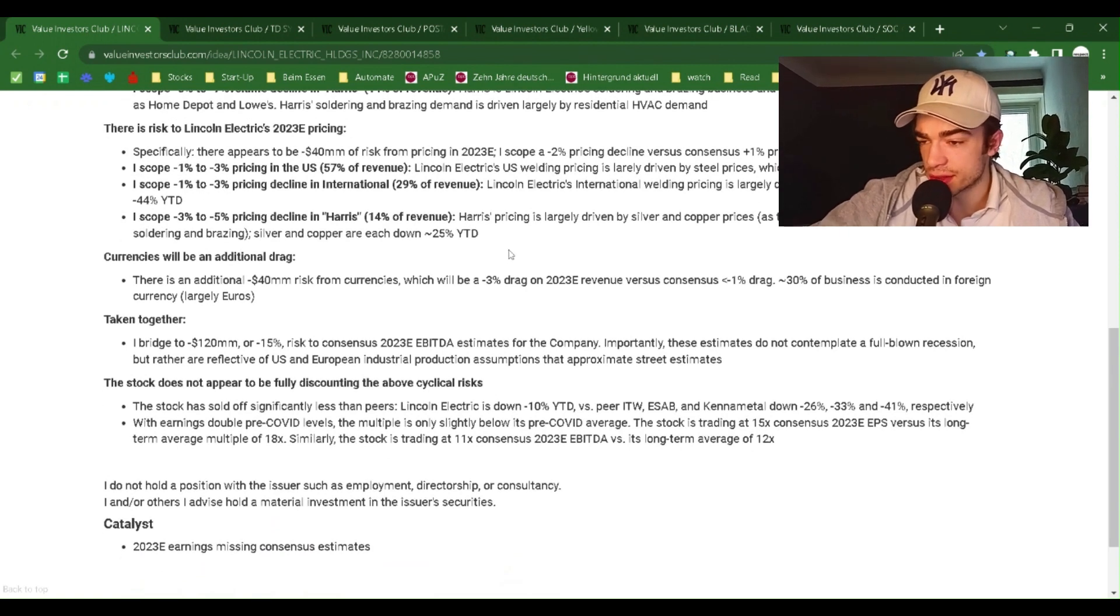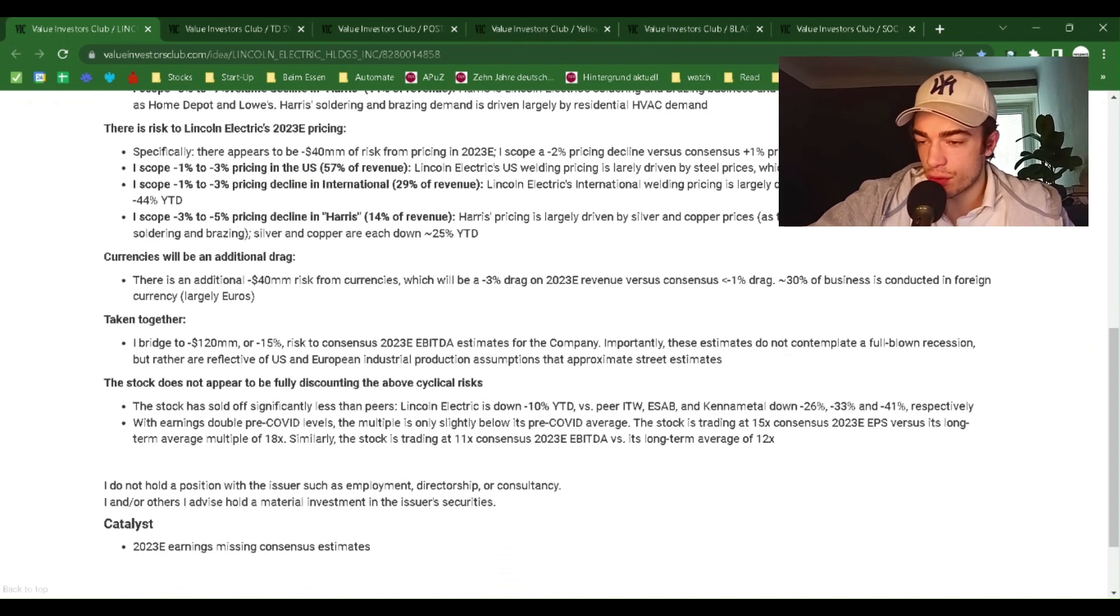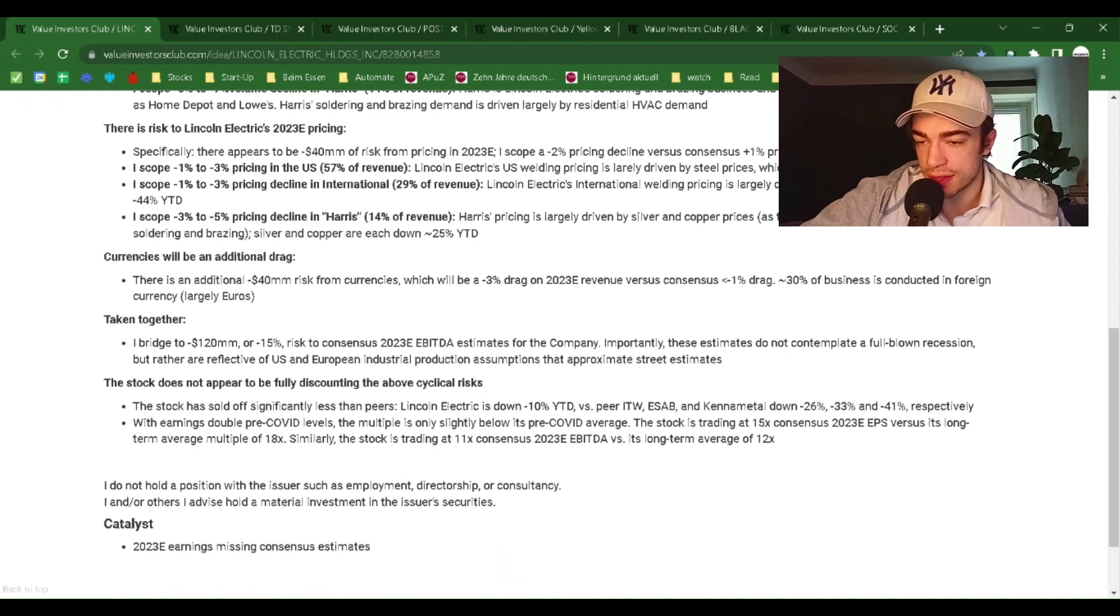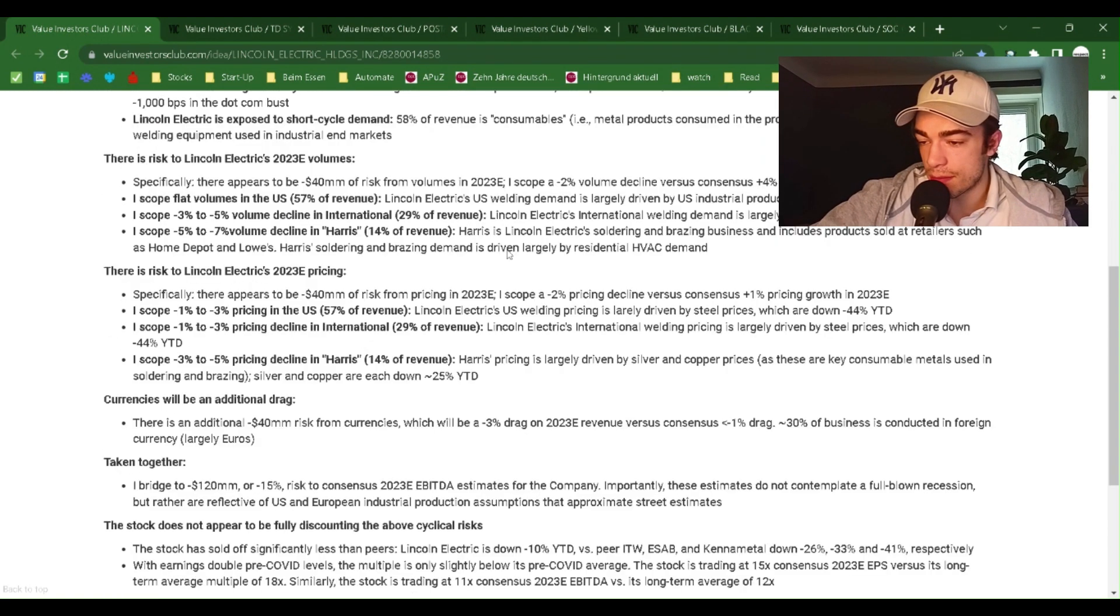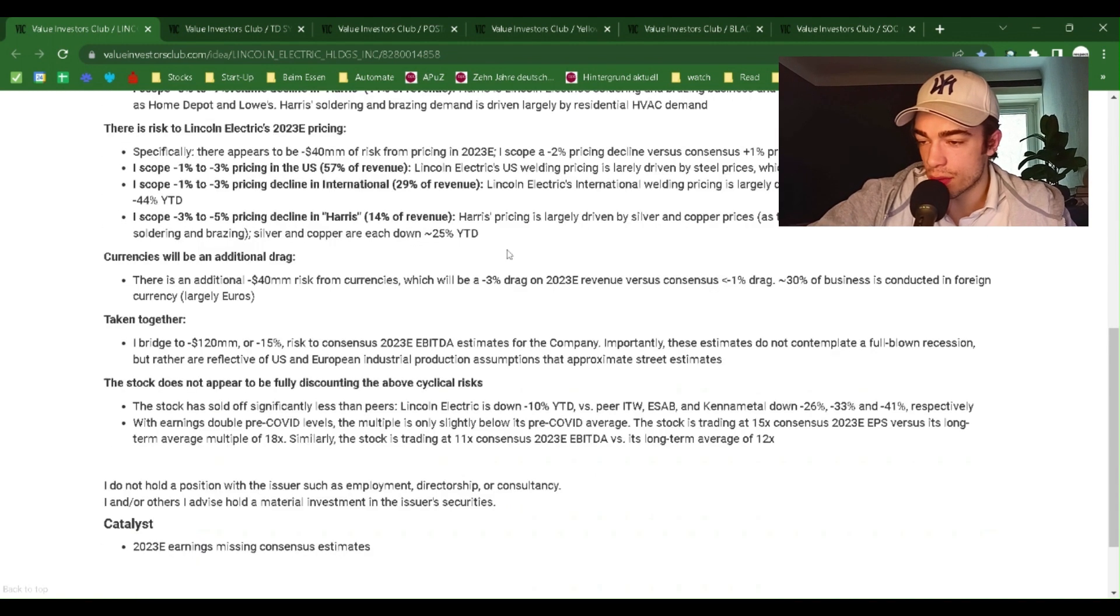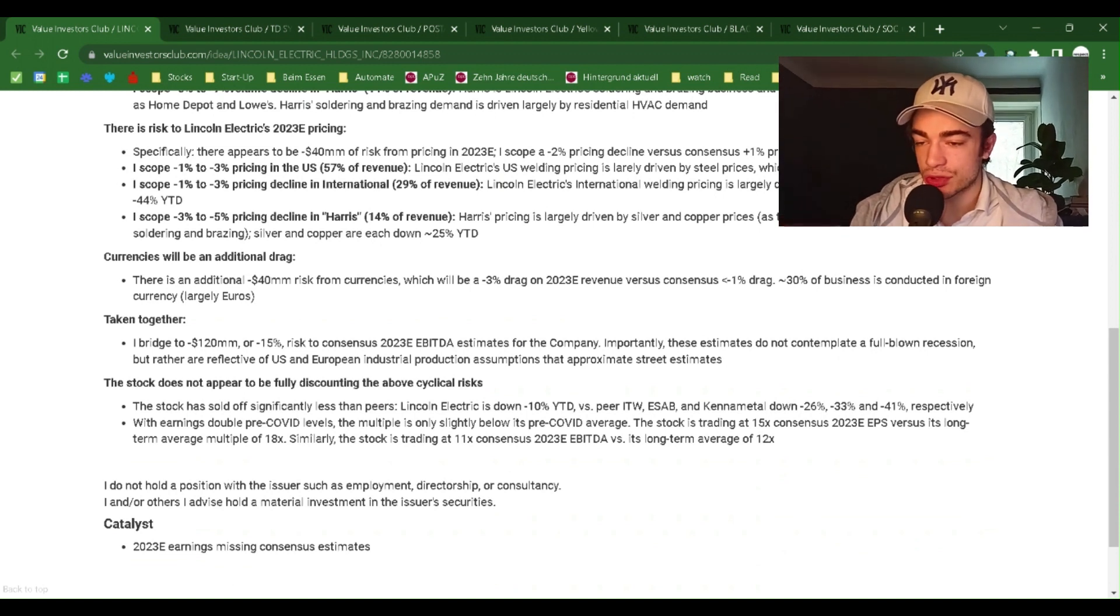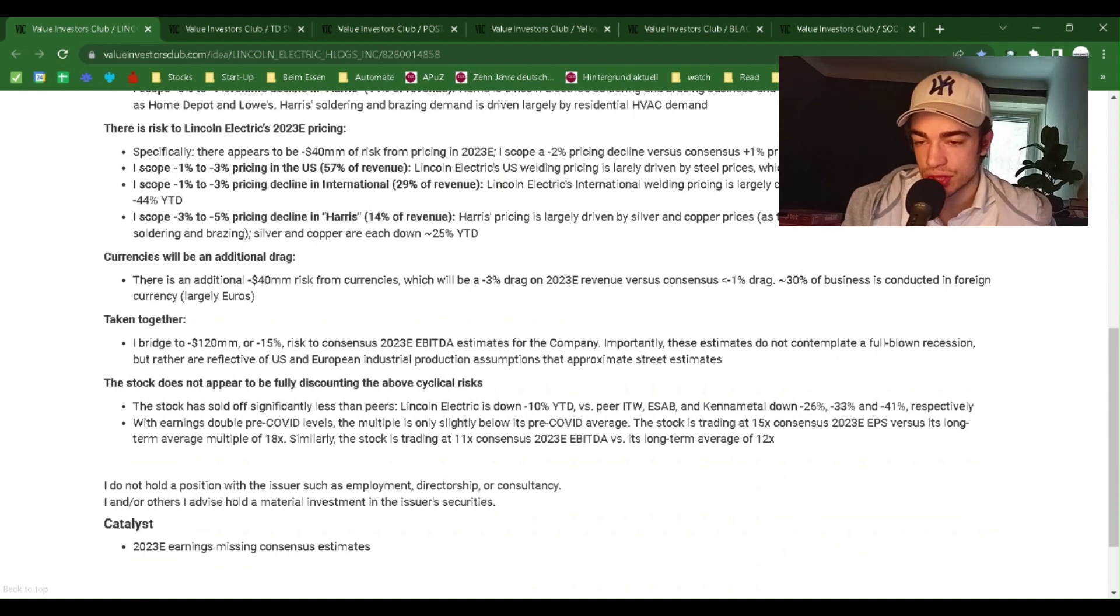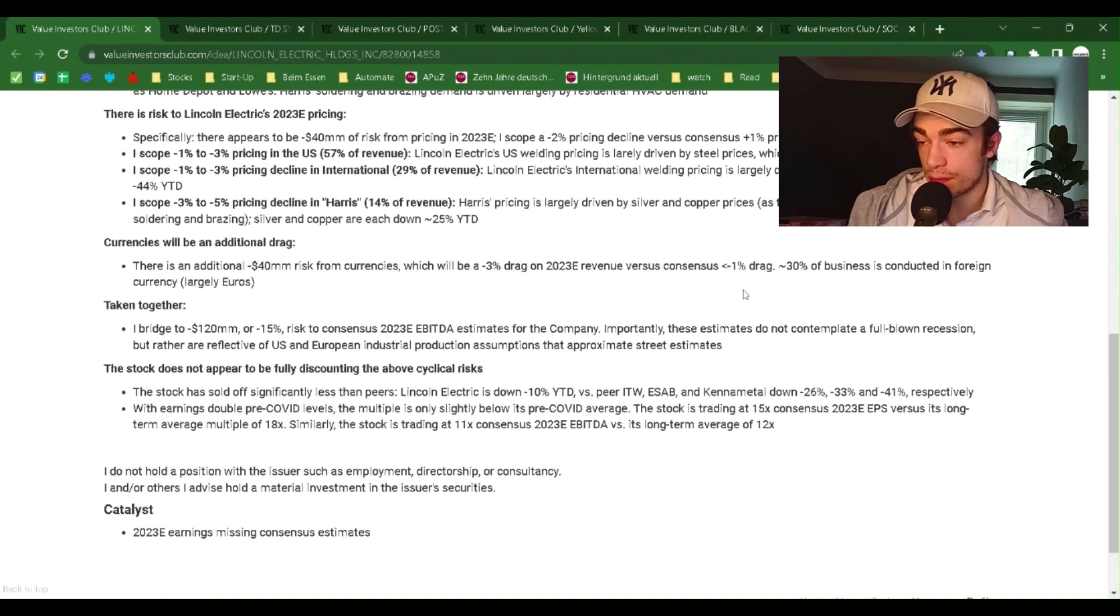There's risk to Lincoln Electric's 2023E pricing. Specifically, there appears to be minus $40 million of risk from pricing in 2023E. I scope a minus 2% pricing decline versus consensus plus 1% pricing growth in 2023E. I scope minus 1% to minus 3% pricing in the U.S., 57% of revenue. Lincoln Electric's U.S. welding pricing is largely driven by steel prices, which are down minus 44% year-to-date.